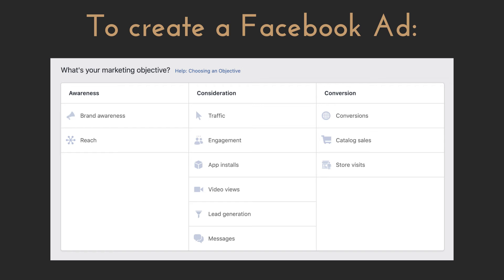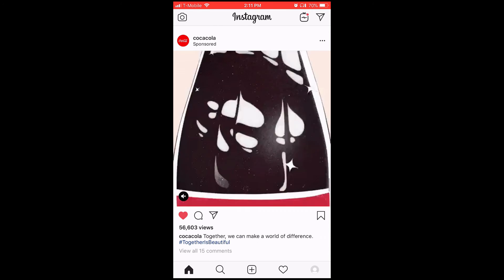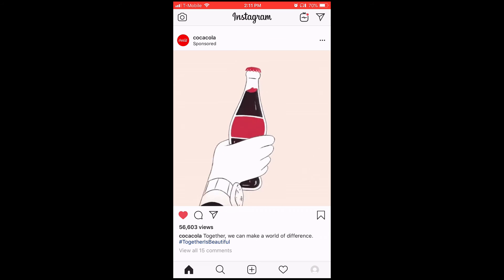Starting with the campaign section, here is where you choose your marketing objective. There's a little info icon next to each one that tells you what it's about, but I'll run through them here. Brand awareness prioritizes people who are interested in your brand as a whole. This is great if you want to put out branding ads like interesting videos, cool photos, and pretty much anything else that doesn't require a response from the audience. You'll see big brands like Coca-Cola do this a lot.